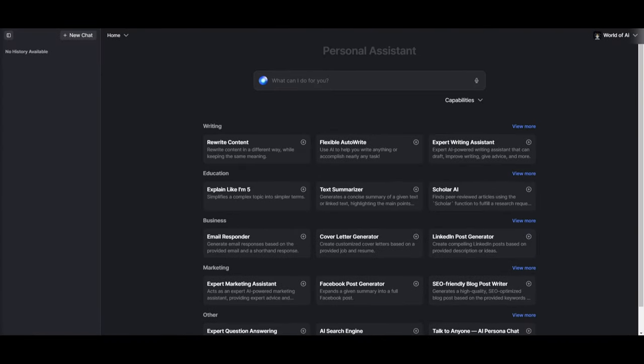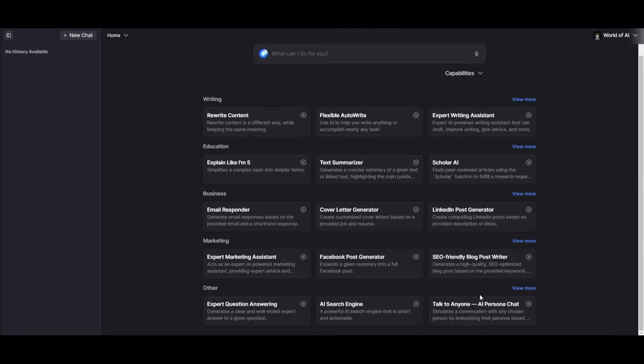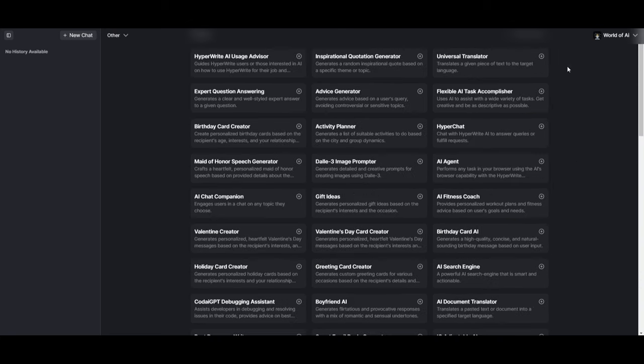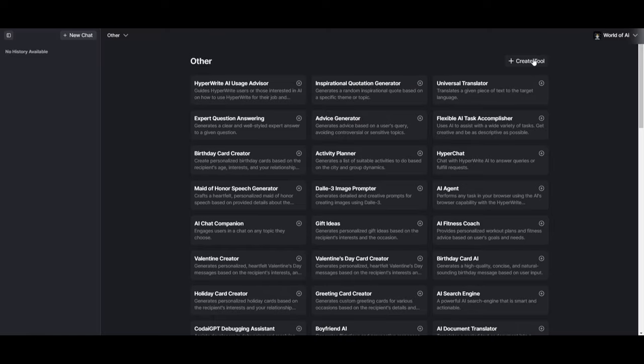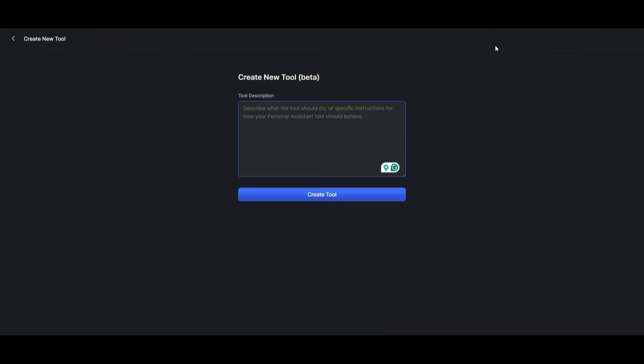Say, if you want to create a tool that would help you for web development. So what you can do in this case is that you can simply just click on others and scroll up and just click on create tool.